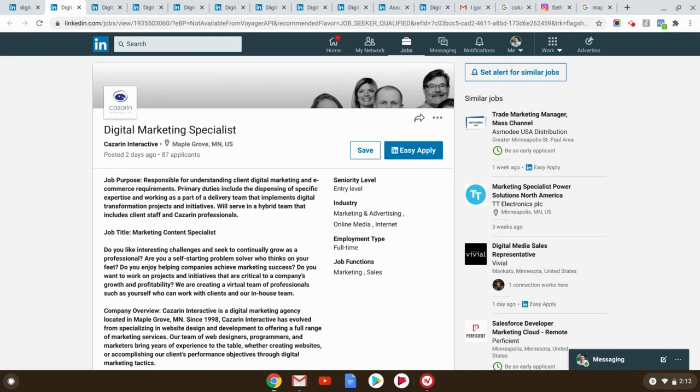But once again, I guarantee you there's not people with three years experience in Maple Grove, Minnesota applying for this. Do what I say in the course, follow the strategy, stand out from the competition, present a compelling case, and you will be their favorite person.